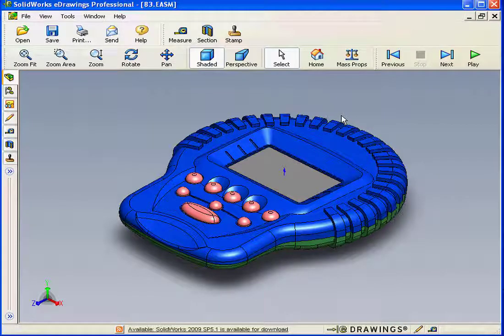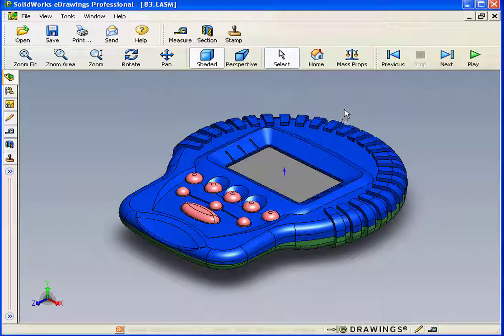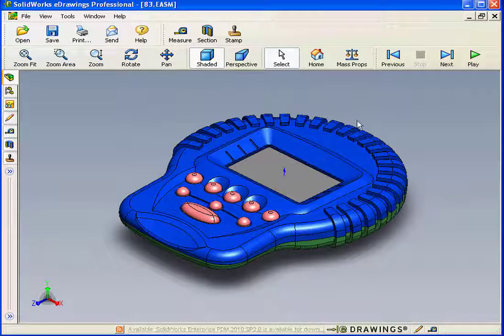Welcome to our lesson about the eDrawings interface. The eDrawings interface is designed very simply, and it's pretty intuitive as well. From the main window, we can manipulate our model by applying a number of different tools.